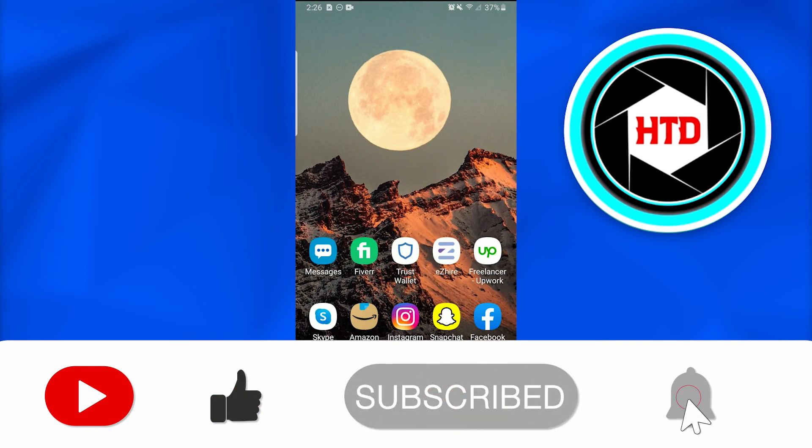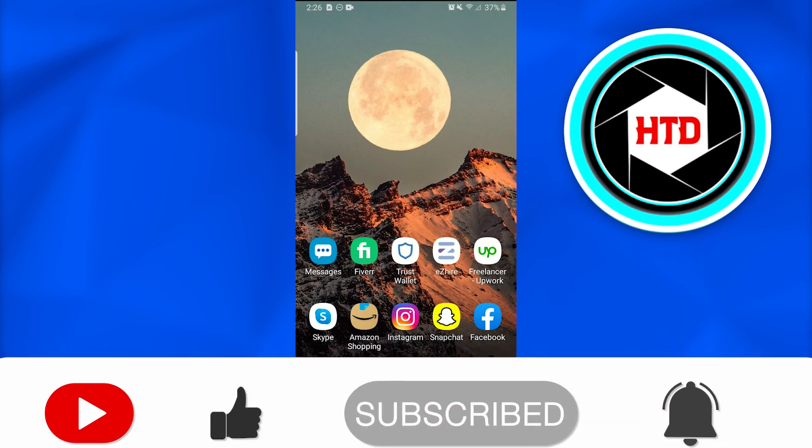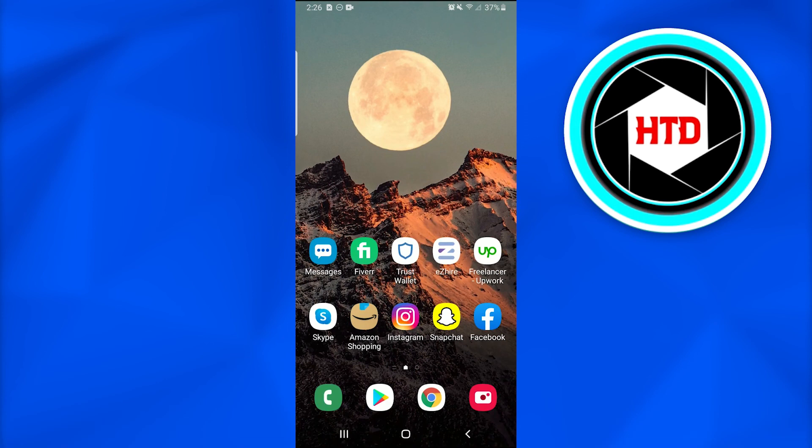I hope you guys liked the video. Don't forget to like, comment, share and subscribe. Thank you. Till next time.